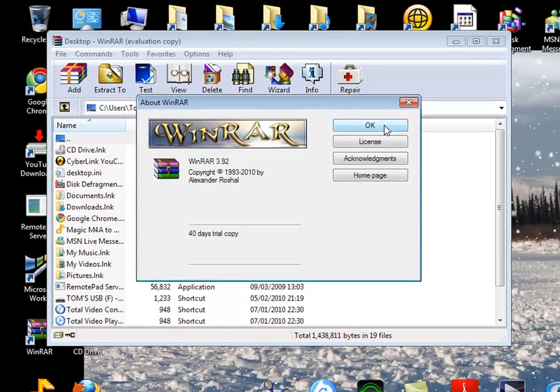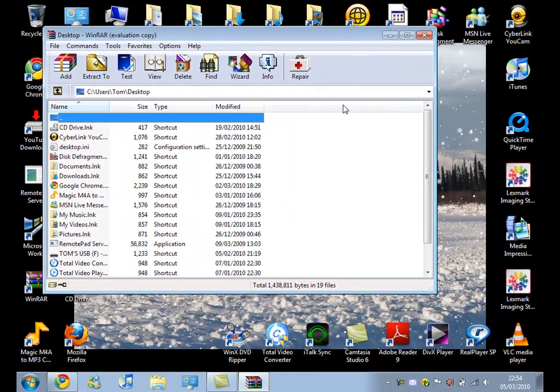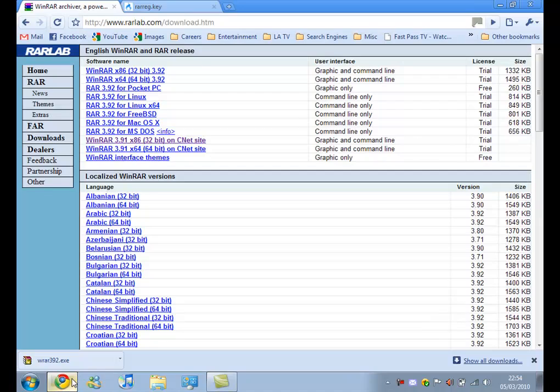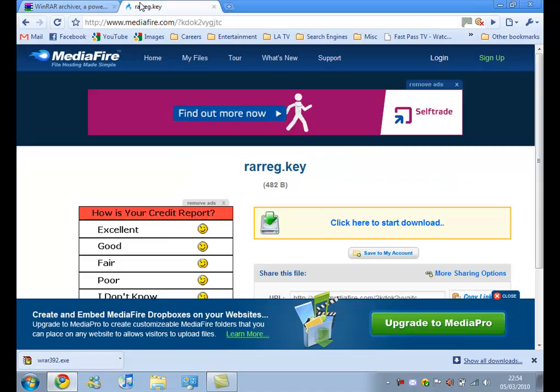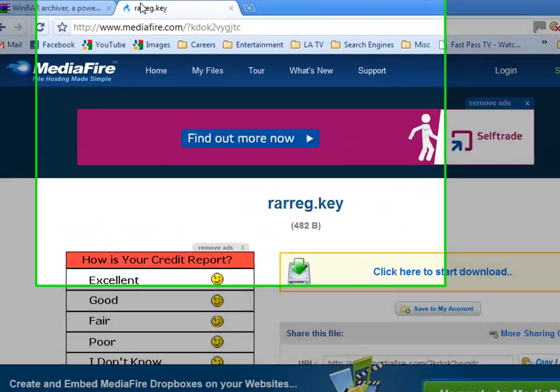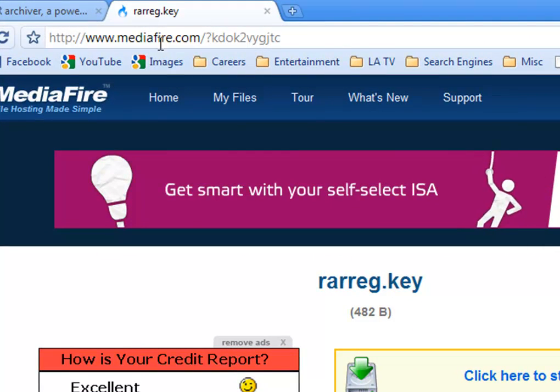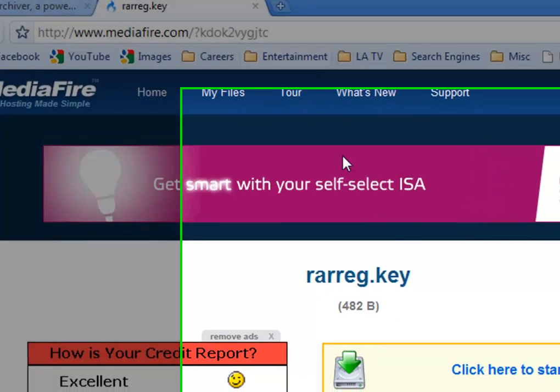So what we need to do is we need to exit out of WinRAR, and we want to go back to our web browser and go to this web address here. Okay.